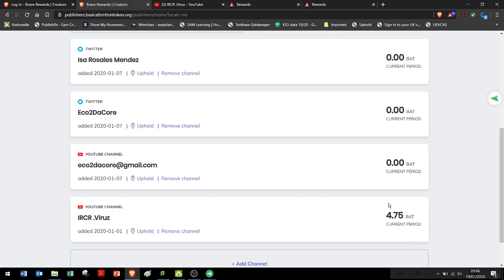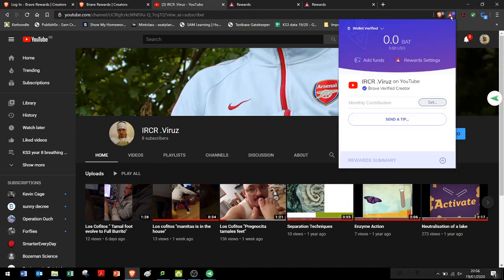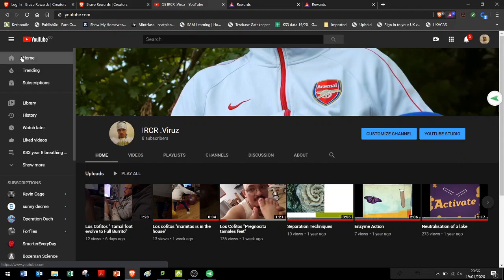So once you go into your channel, you go over here, and then you can see that the YouTube channel is actually being created. It's very important that you actually go into your channel.